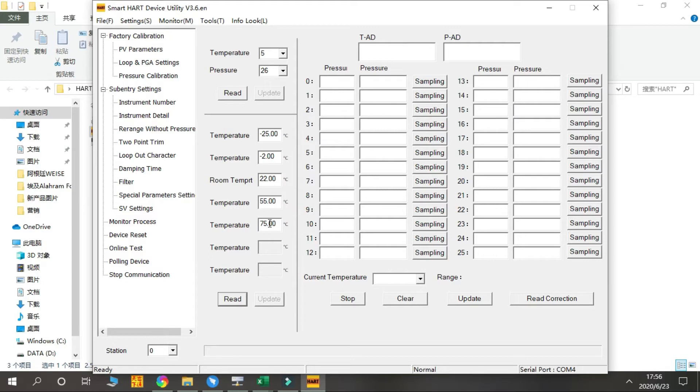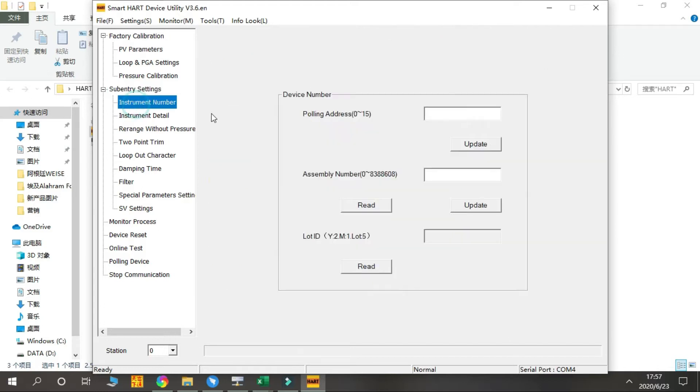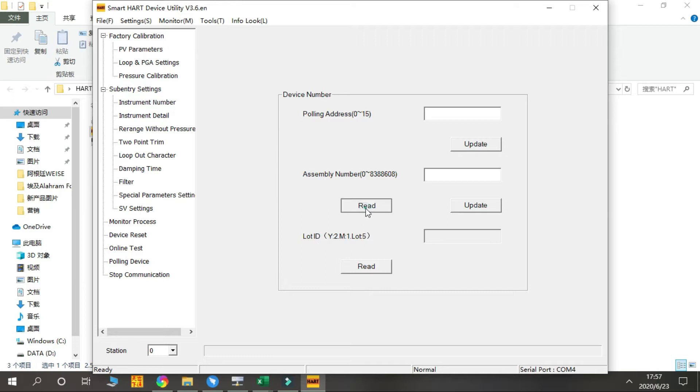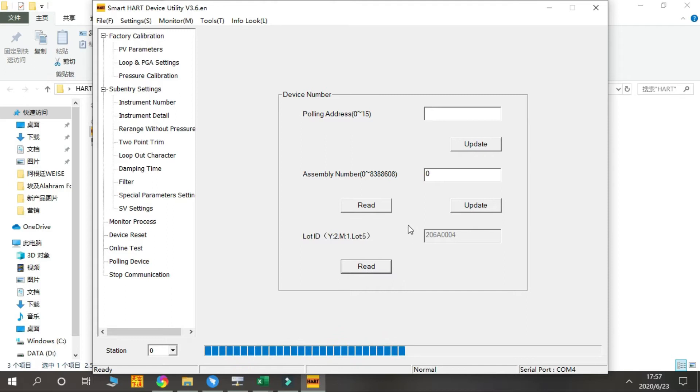Okay, there is Symmetry Settings. We have a lot of functions. First, we start from the Instrument Number. From this you can check the device number, like Pulley Address and Assembly Number. We press Read.